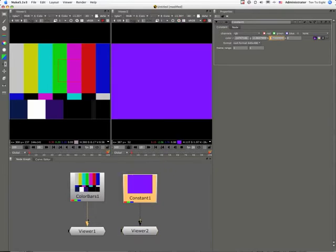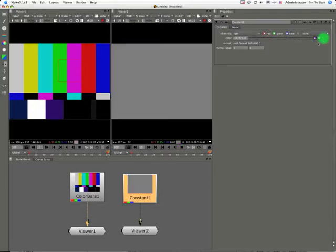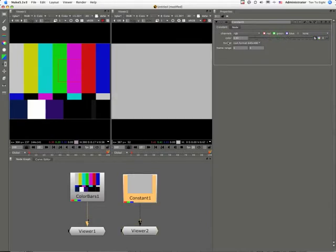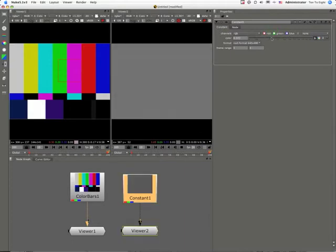Currently it's expressing as four values, RGB and A. You can change that to a gang up of one single slider. You'll notice that as I do that, it loses its color. It becomes a grayscale slider, essentially.